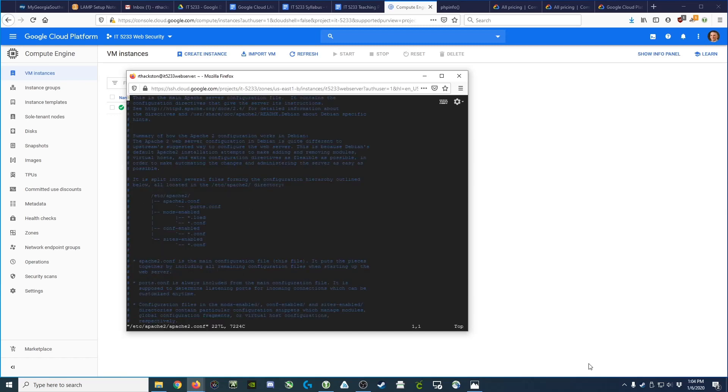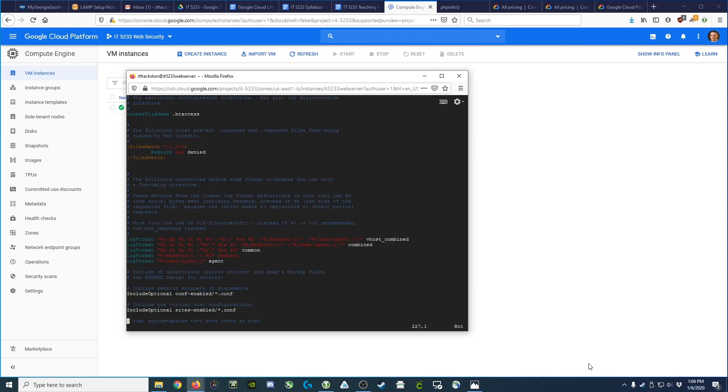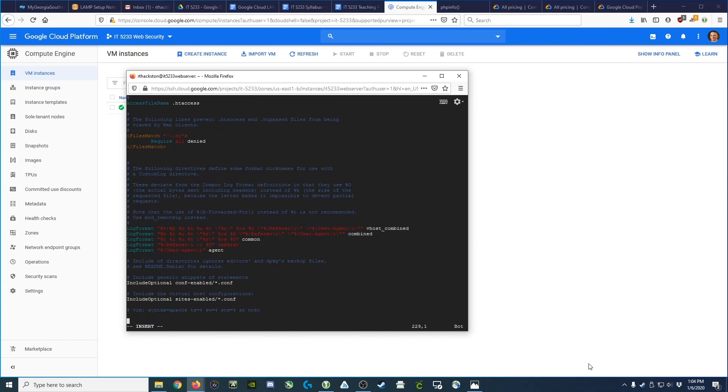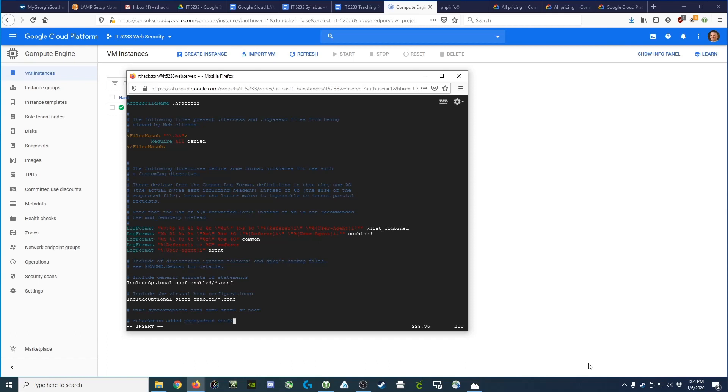What we'll do is we'll go to the very bottom of the file. We're going to add a new row at the very end of it, and that new row is going to have a little comment because I like to comment everything: rthaxton added phpMyAdmin config.